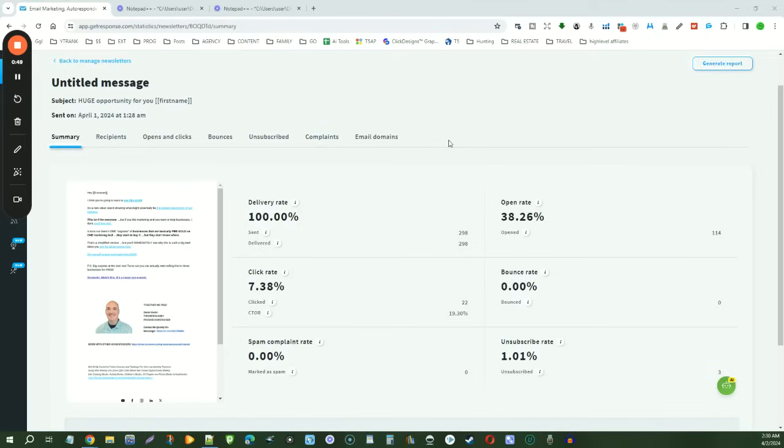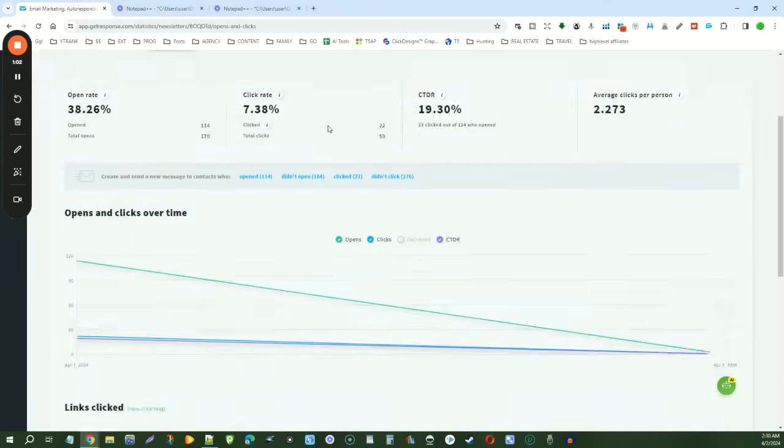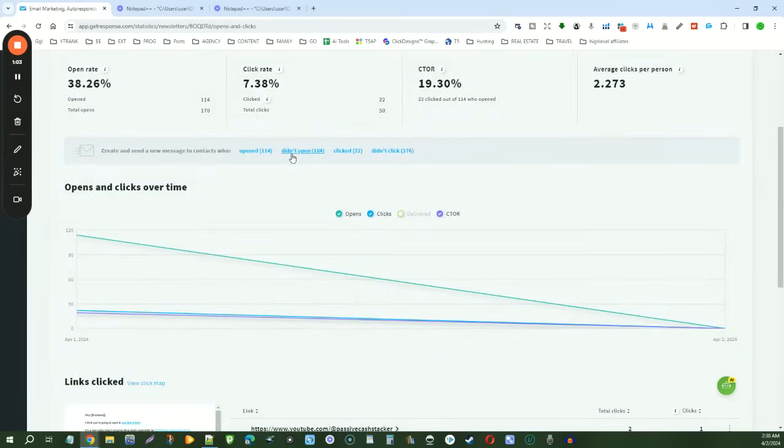So what we want to do is send the same exact email, but we're going to change the subject line and let them know in the subject: hey, I think you might have missed this. So let's click on opens and clicks right here. And then we'll say didn't open right here. So we had 184 people that didn't open the email.